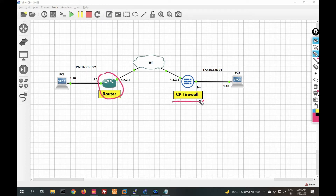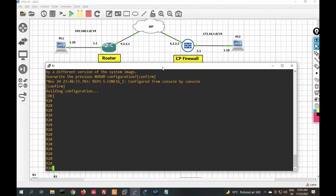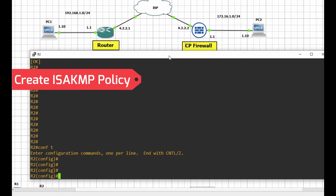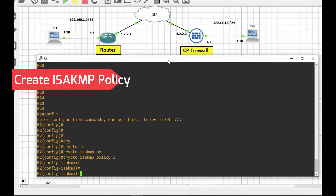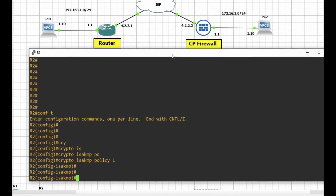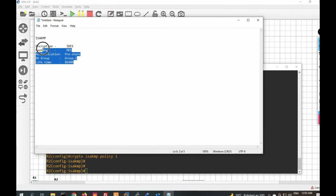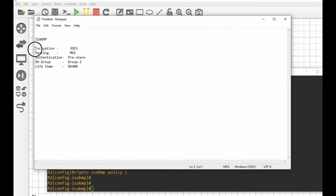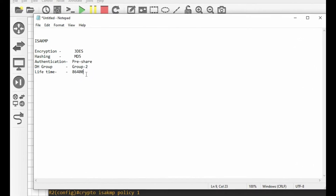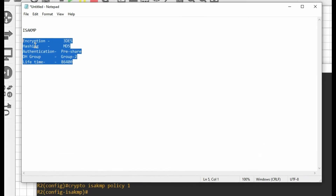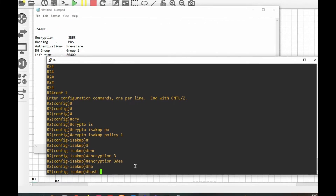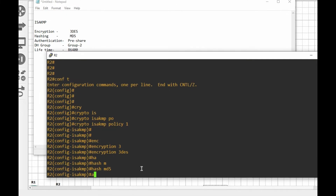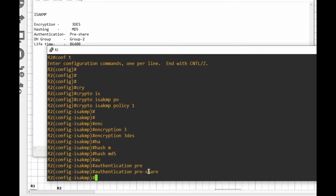Let's start configuration on the Cisco router, then we will configure the Checkpoint firewall. We will configure step by step. Go to config mode. First we will configure the ISAKMP policy — step one: crypto isakmp policy 1. Now we have to define ISAKMP phase 1 parameters. The same parameters must be configured on both sides, so remember what you configure on the router.